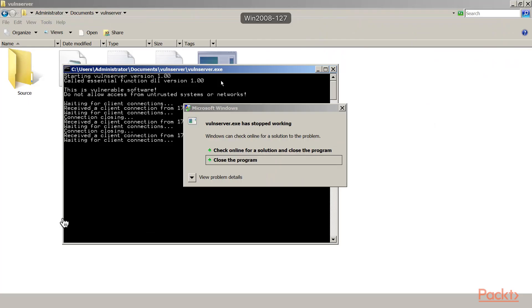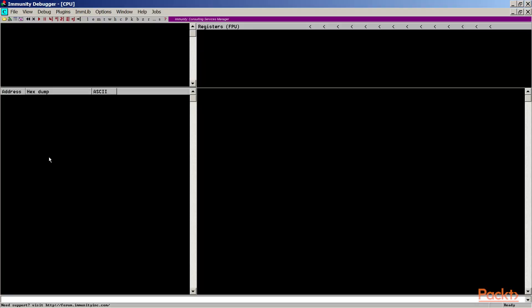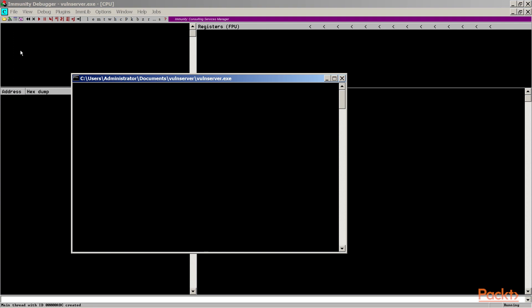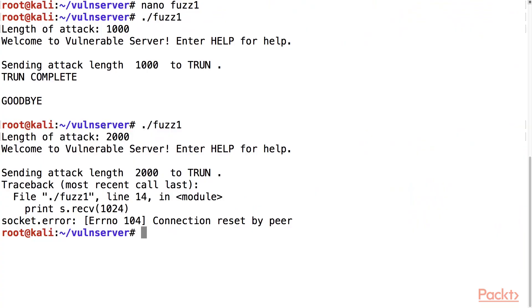Looking at the server, vuln server has crashed since it was running outside the debugger. We need to close it and launch immunity. Here's the immunity debugger, and inside it we have to run vuln server. When a debugger launches the software, it begins in the paused state as you can see in the lower right. You have to start it so it's running, then you can send the attack.